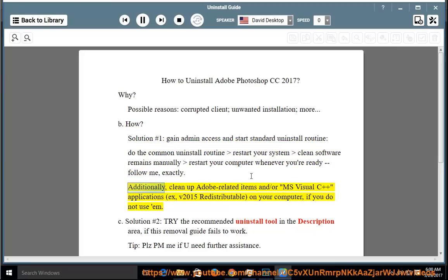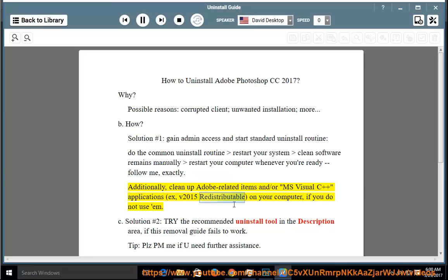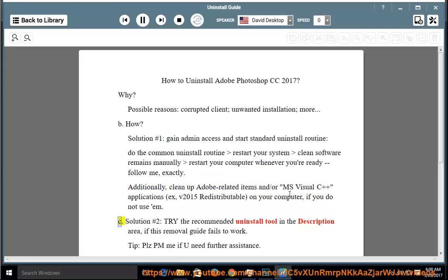Additionally, clean up Adobe-related items and/or MS Visual C++ applications, e.g., V2015 redistributable, on your computer if you do not use them.